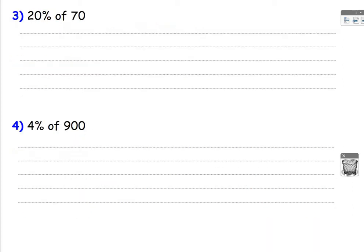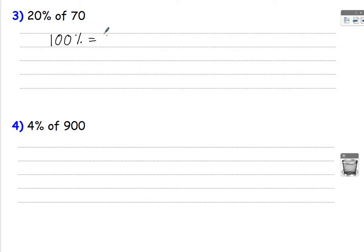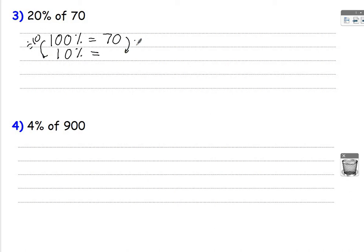Looking at question 3, to find 20% of 70. So think, we need to use 10% and 1%. Which one of these is going to help us to find 20%? Well, I know that 20% is 2 lots of 10%. So the 10% is going to help me here. So again, always start off by writing down that 100% is 70. I'm going to work out 10% by dividing by 10, so I'll be 7.